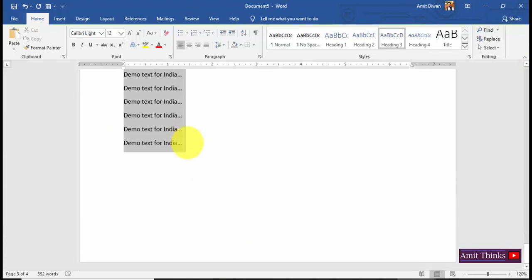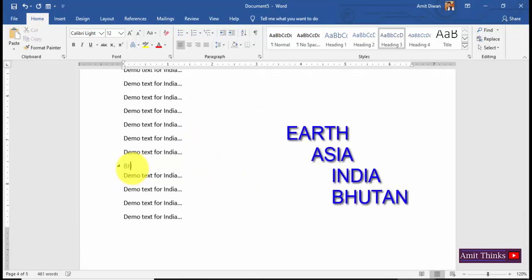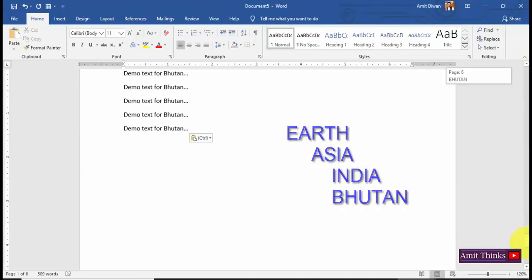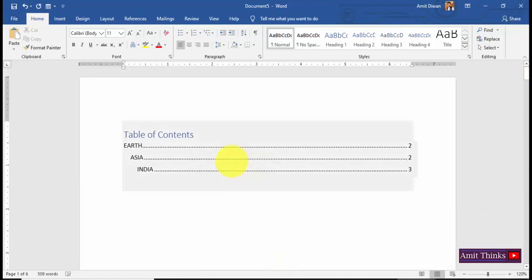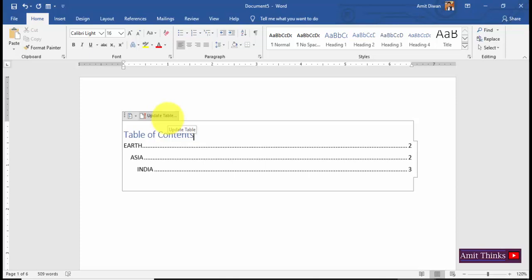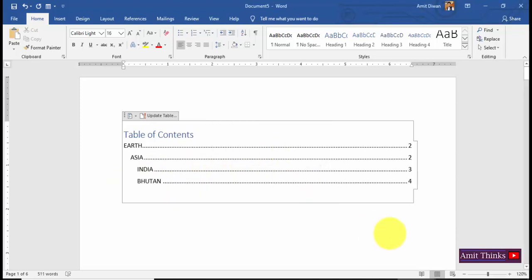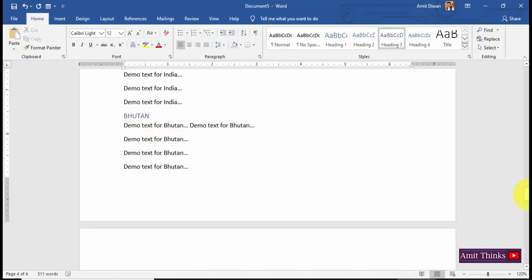Now let's say you've added a new heading — for example, under Asia you've added Bhutan as Heading 3. We now have four headings, but the TOC is not yet updated. To update it, keep your cursor on the TOC and click Update Table. I would always prefer to select Update Entire Table. On pressing OK, you can see Bhutan is now visible with its page number. Press Ctrl and click to go directly to Bhutan.